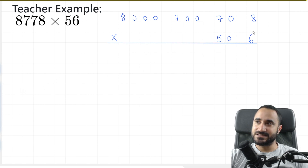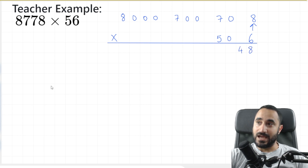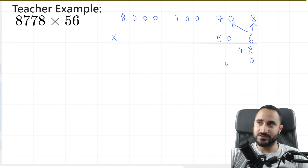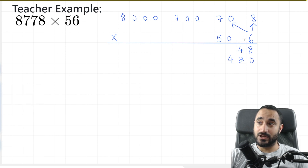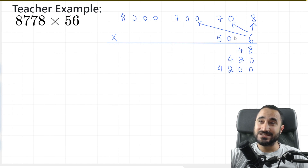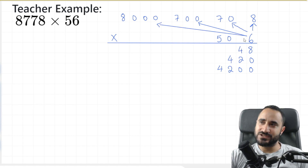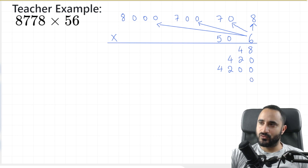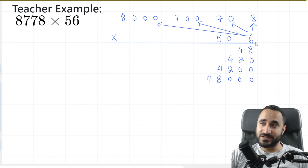So we're going to have 6 times 8, which is 48 — I'm going to write that here. Now we're going to have 6 times 70 — so a zero at the end and then 6 times 7, which is 42. And now we're going to do 6 times 700 — that's the same as 6 times 7 but with two zeros at the end. 6 times 7 is 42 again. And now 6 times 8,000 — which is the same as 6 times 8 but with three zeros at the end. 6 times 8 is 48. Now that we're done with this 6 being multiplied onto everything on top, we're going to multiply this 50 onto everything.